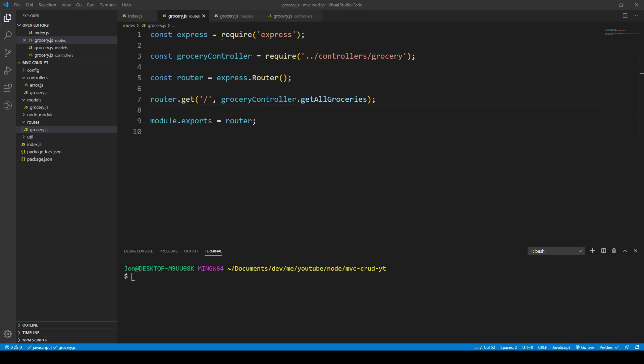In this video I'd like to perform all of the CRUD operations in Node, Express and MySQL.